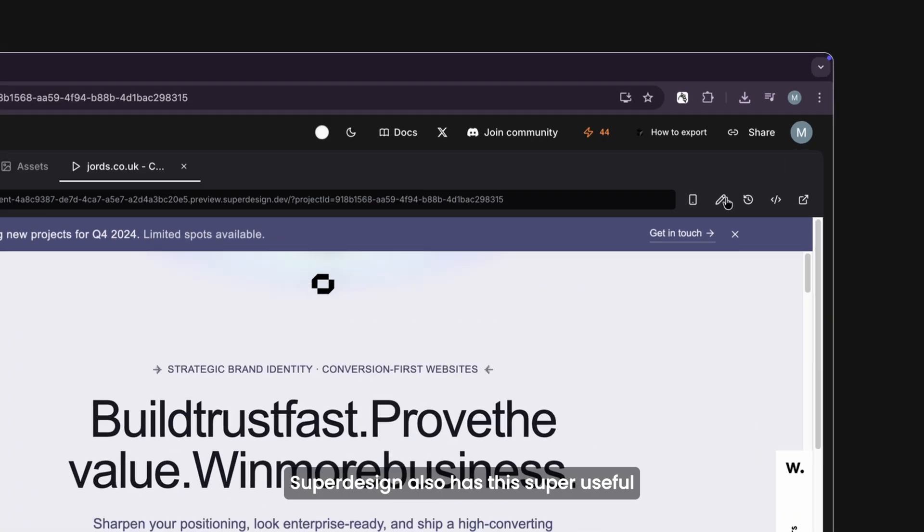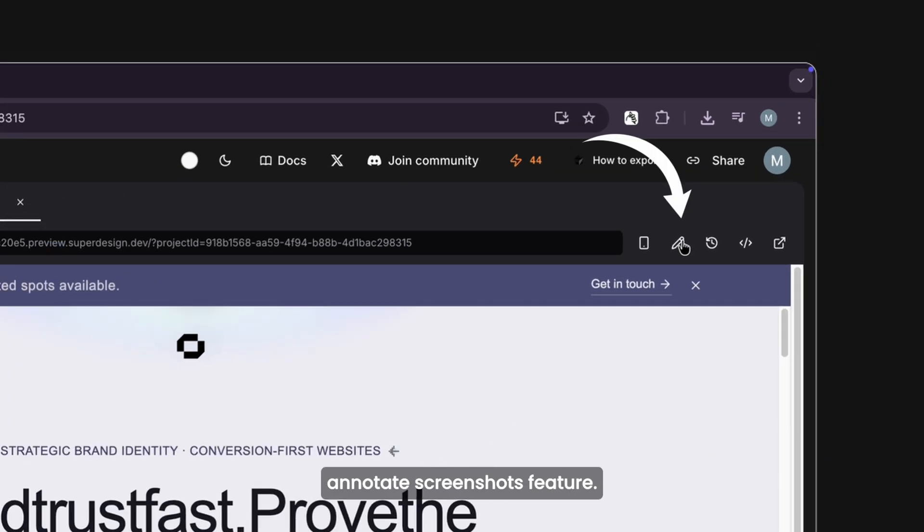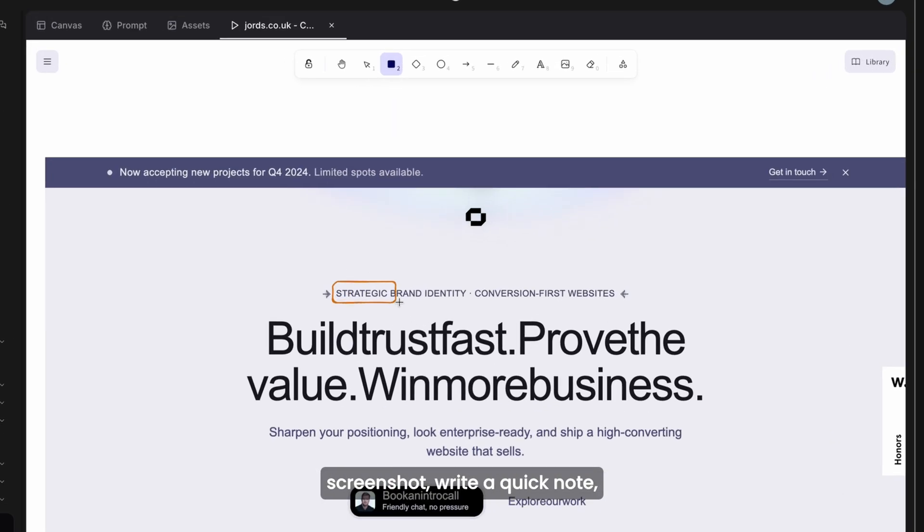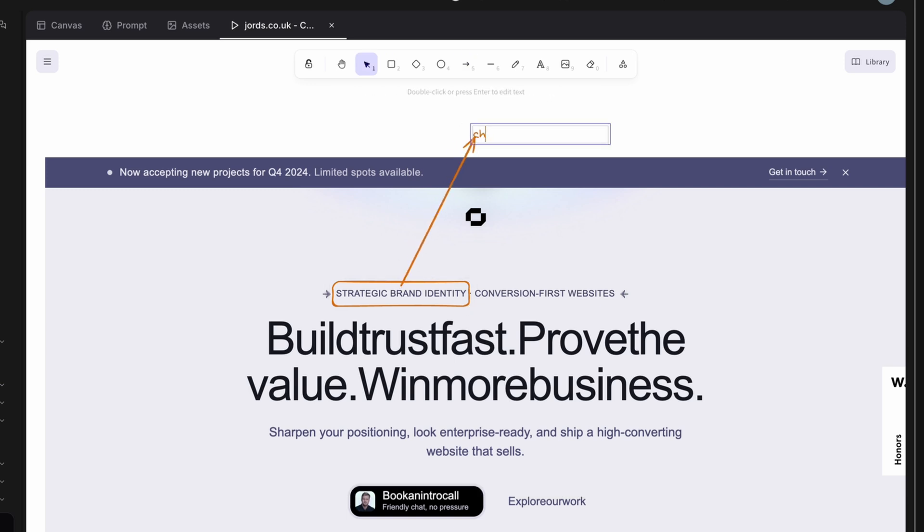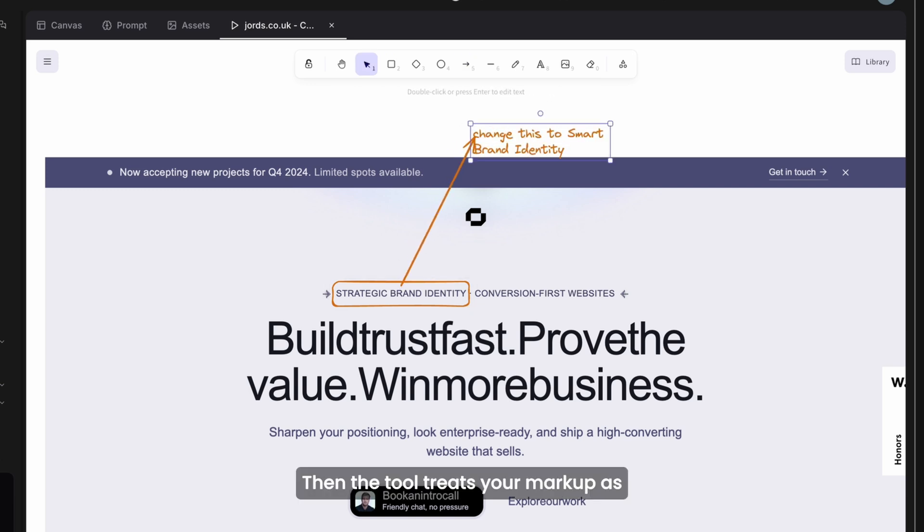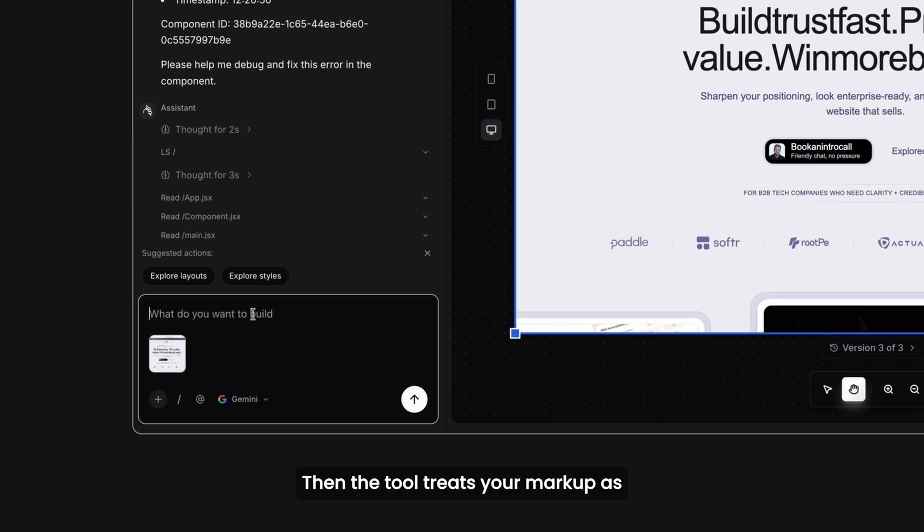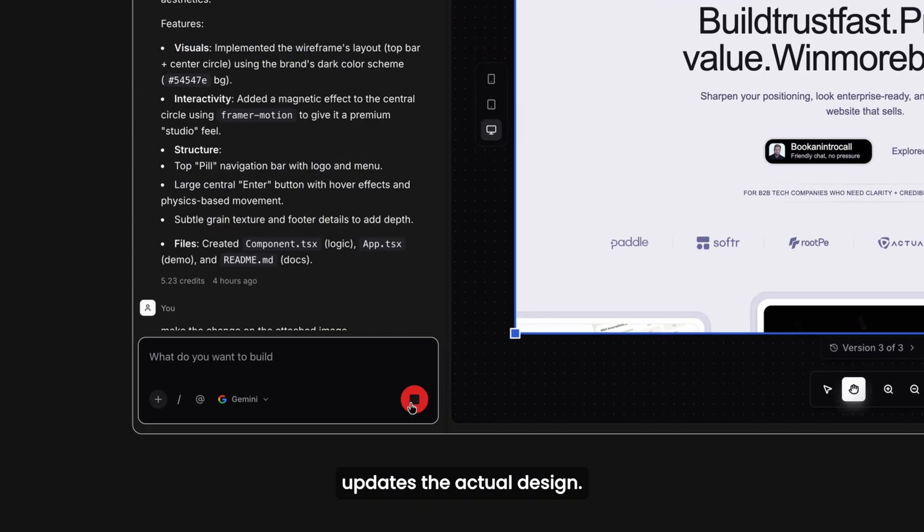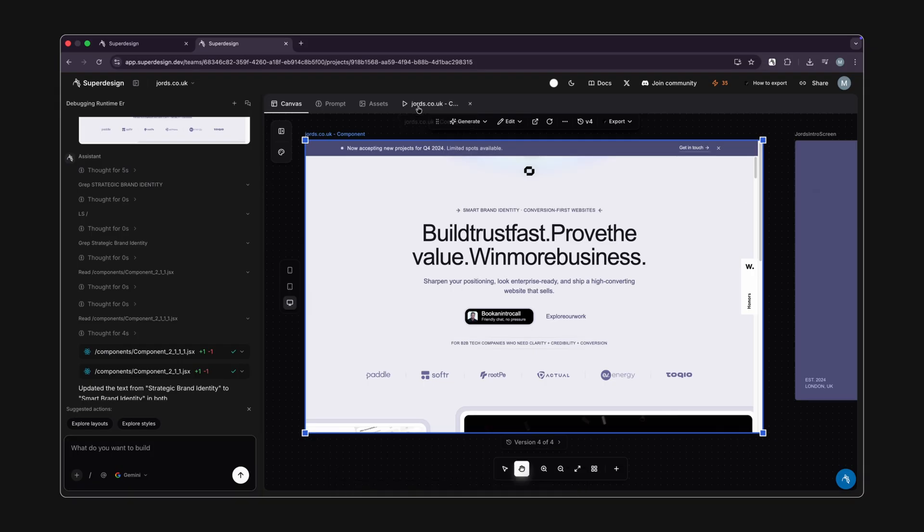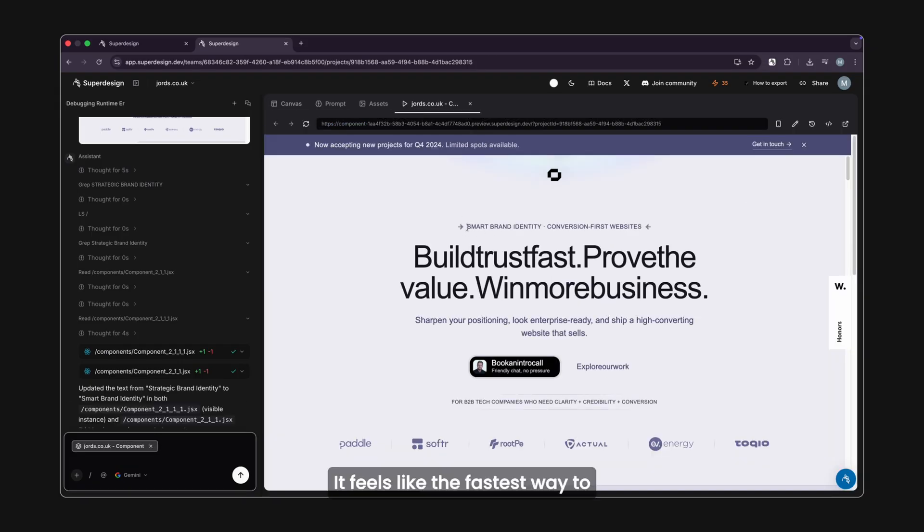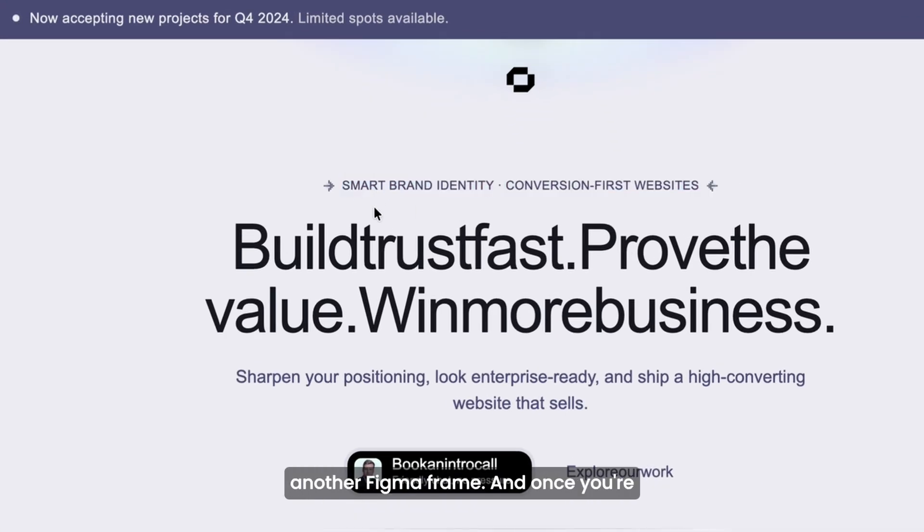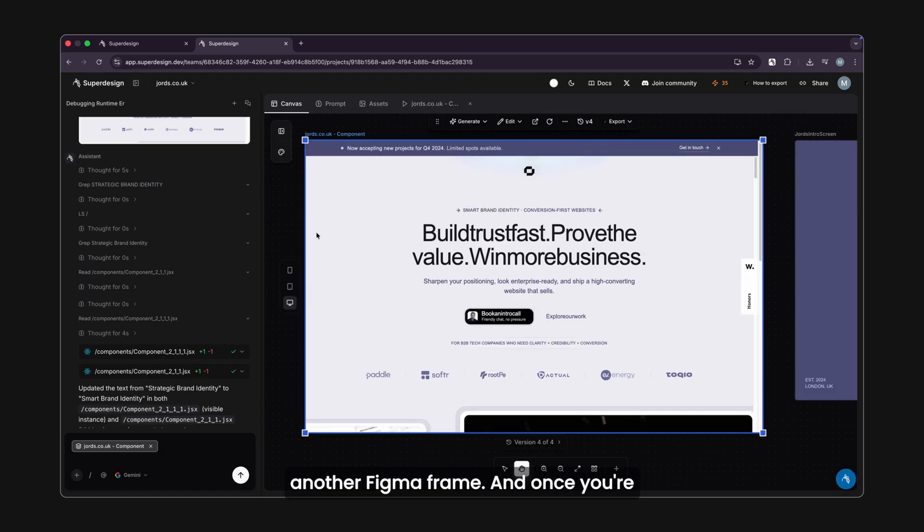SuperDesign also has this super useful annotate screenshots feature. You hit capture, draw on the screenshot, write a quick note, then the tool treats your markup as instructions and updates the actual design. It feels like the fastest way to communicate design intent without making another Figma frame.